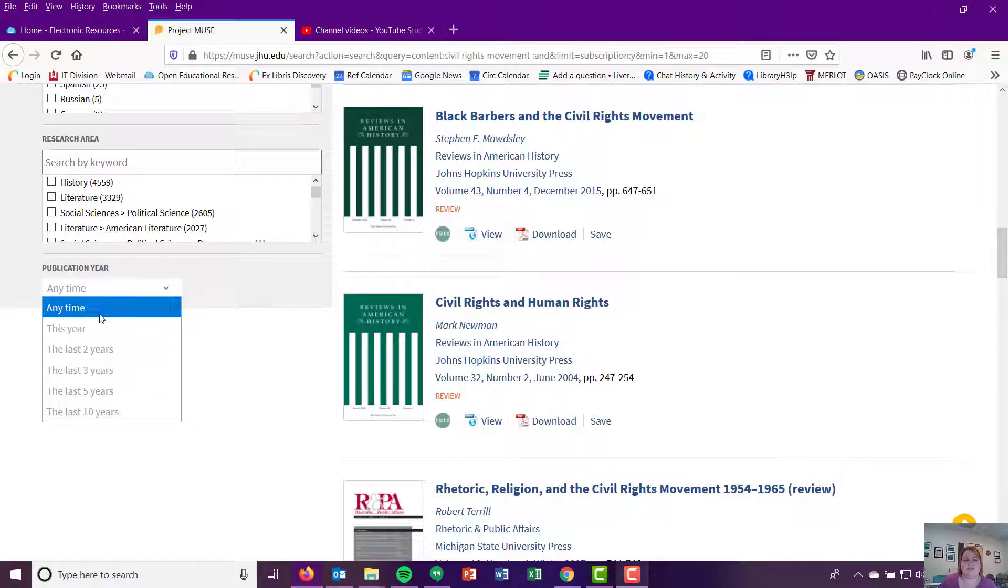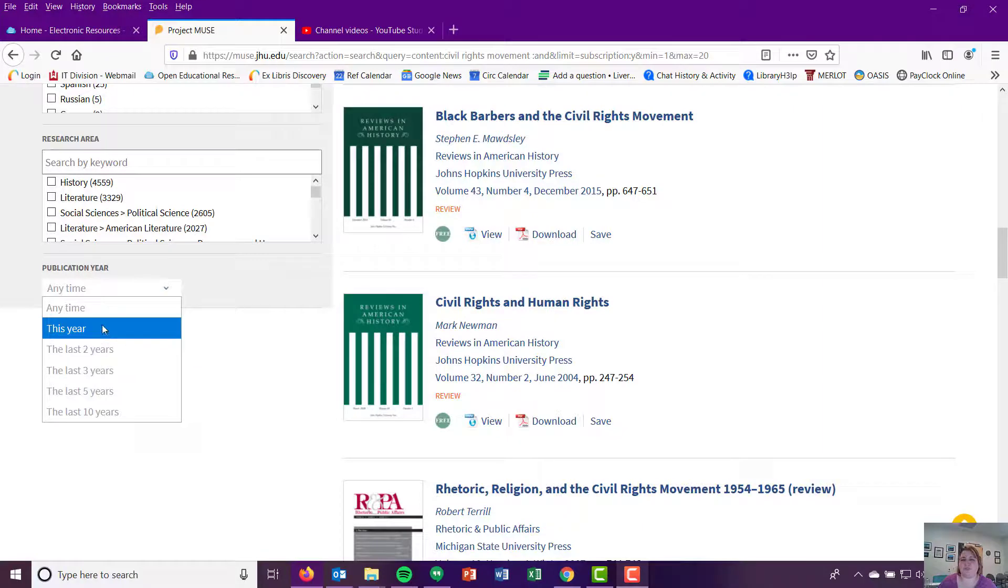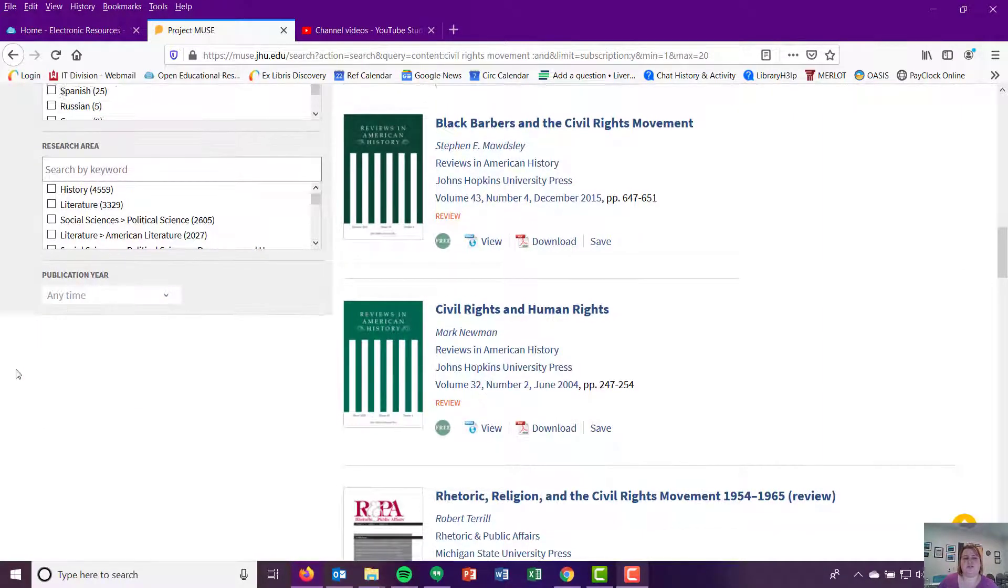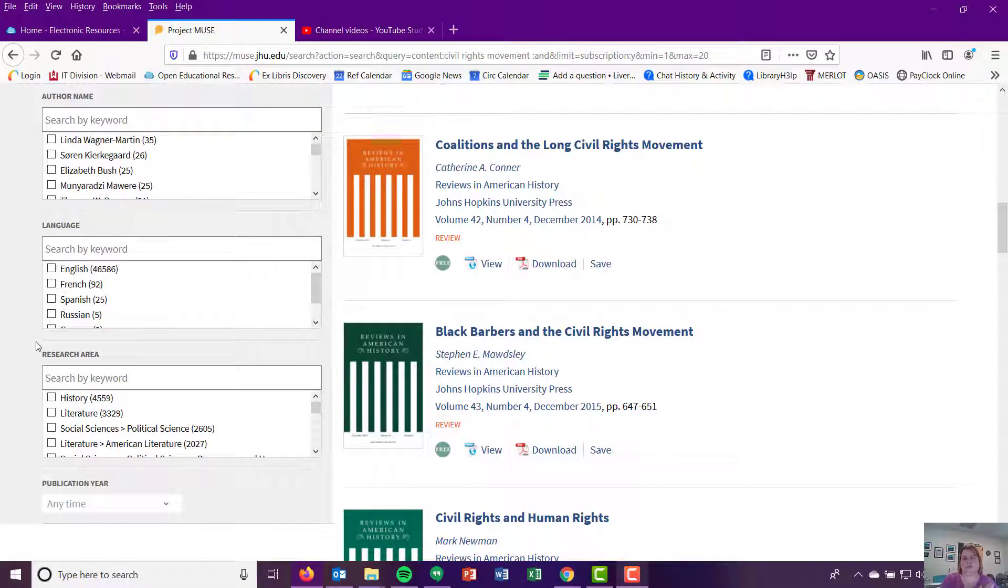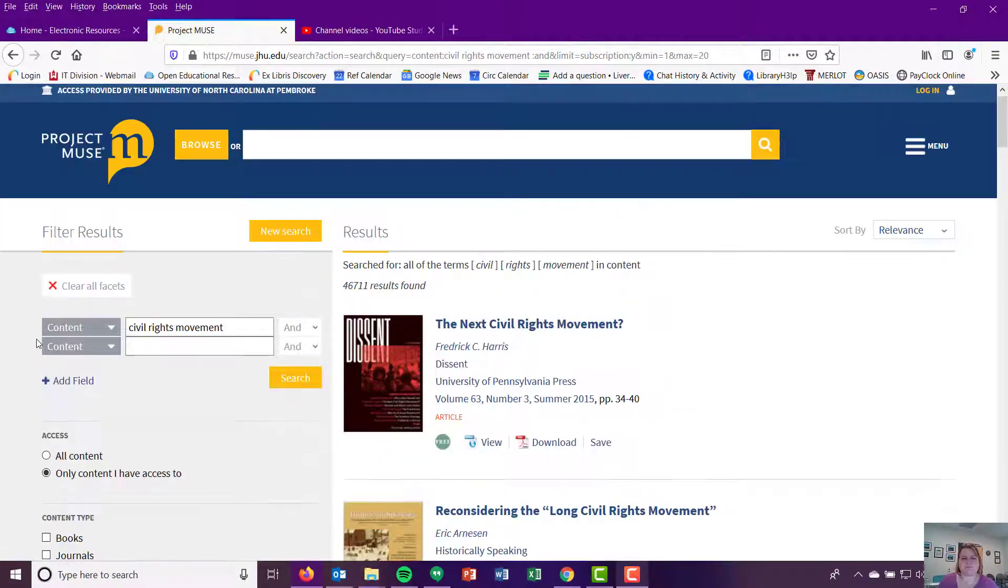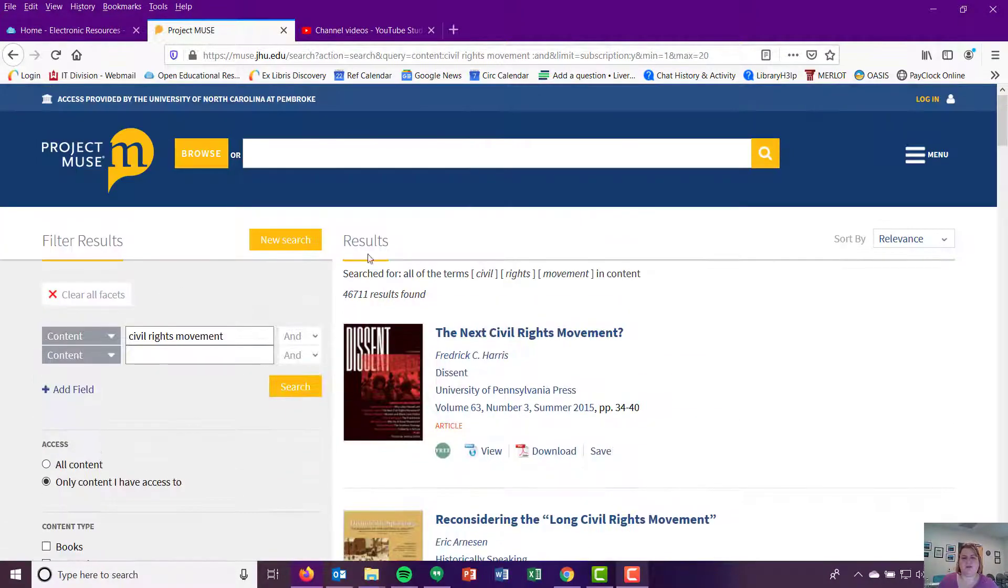you do have your publication year. So anytime is going to bring everything. But then you can limit to things published just within 2020, things published in the last two years, three years, five years, ten years. So it kind of has these preset limiters with that. So if you're looking for certain things that are current, that can be a helpful limiter.